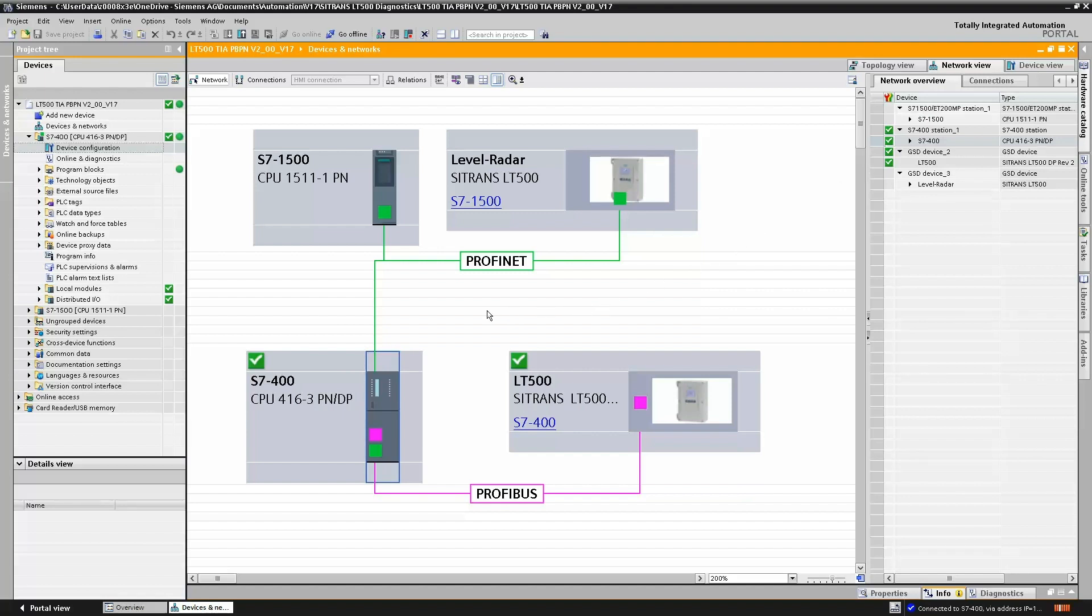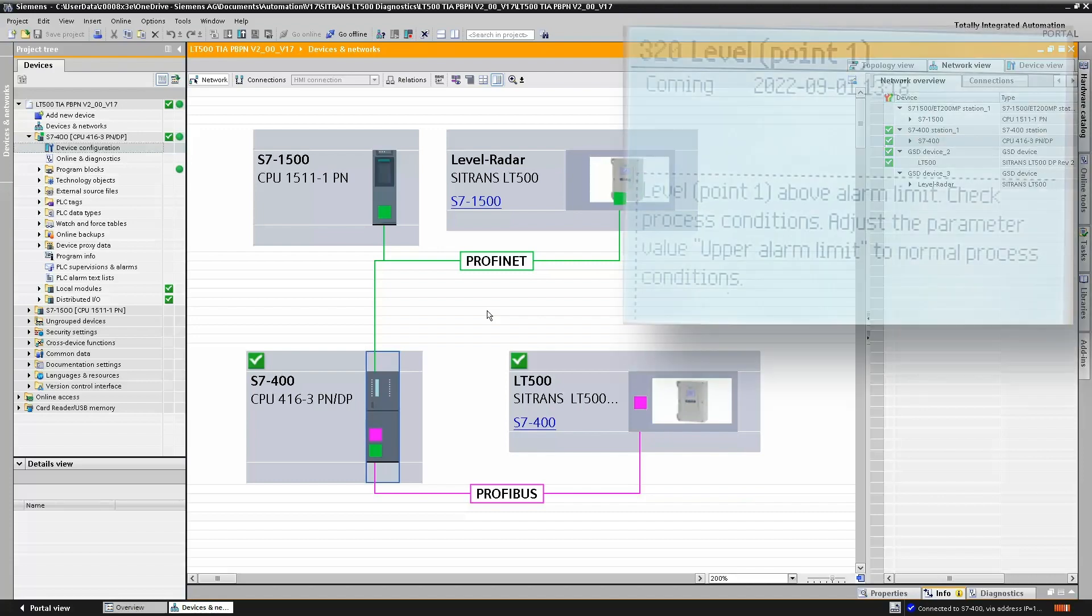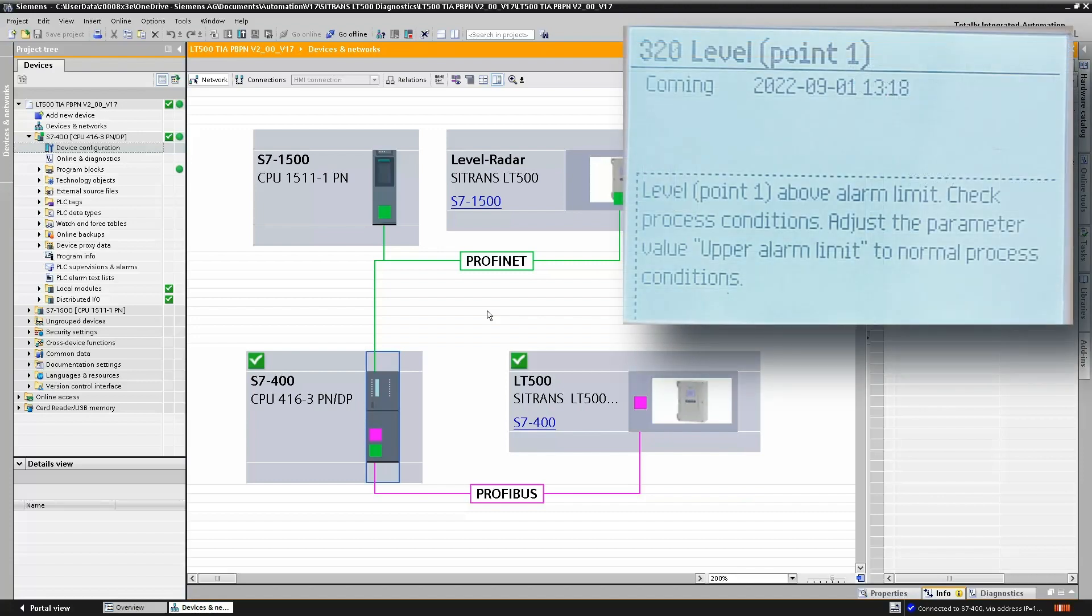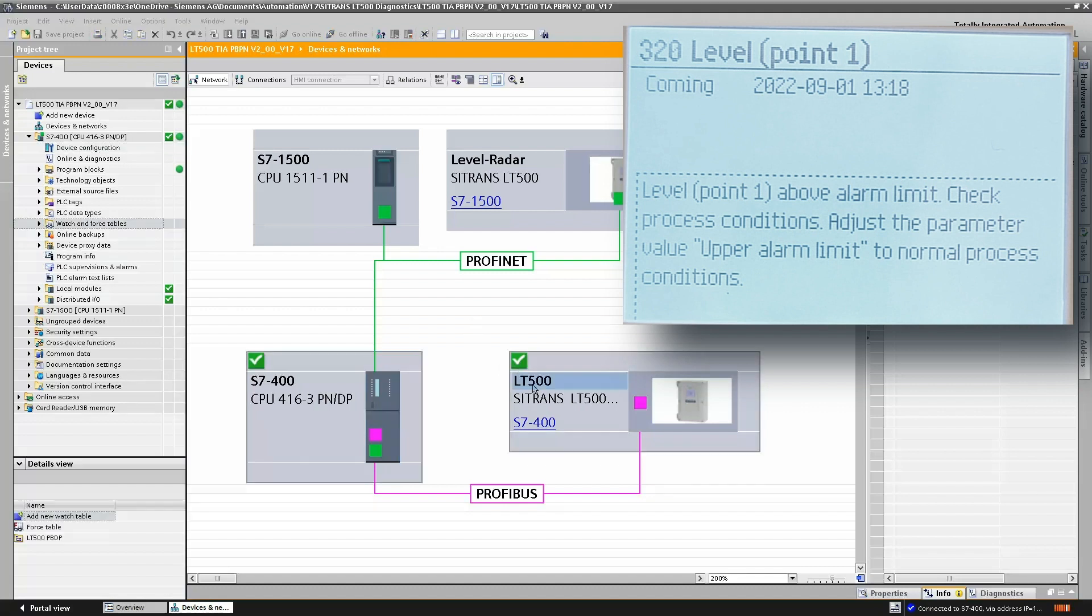However, the Sitrans LT500 is telling us that we do have some kind of alarm event or diagnostic. Well, why is that? Let's dig in a little bit further and have a look at what's actually going on. We have the alarm on the local user interface, but the control system looks happy.